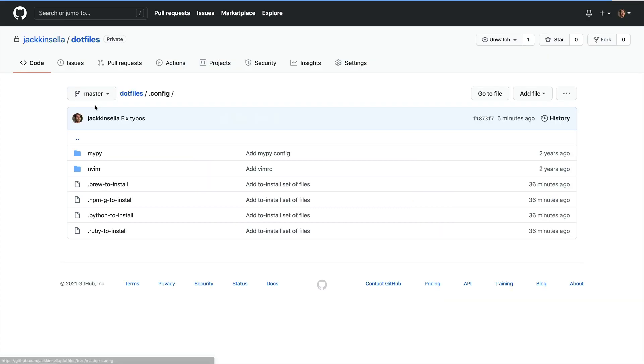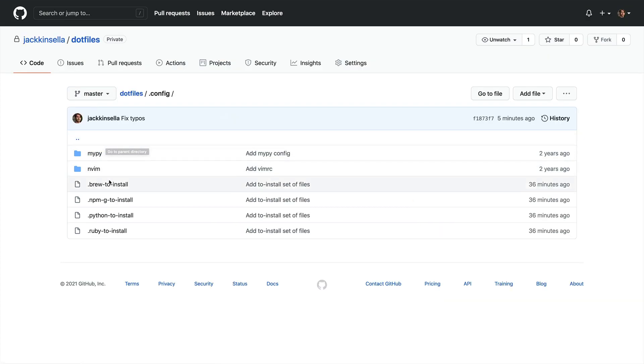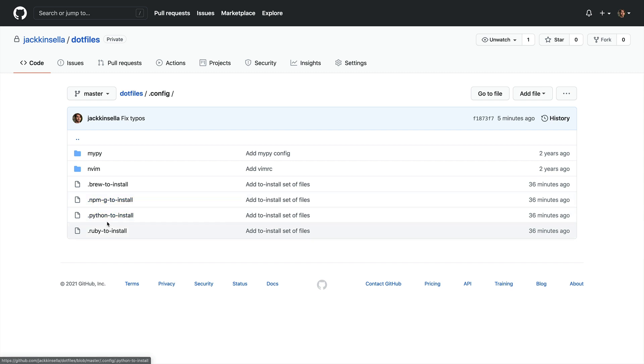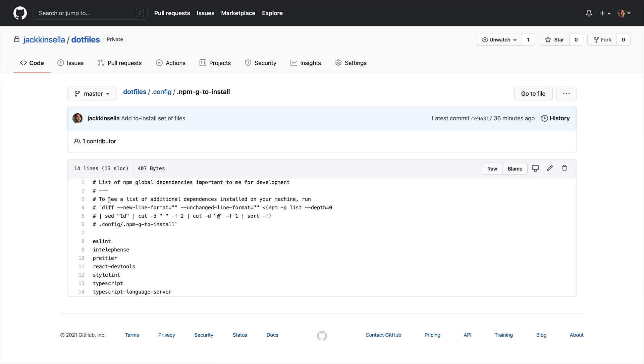Another thing worth seeing here is that I have a bunch of files, for example, brew to install, npm g to install, python to install, ruby to install, with packages that I expect to exist on my development machine, for example, eslint and telefence. These are often packages that are used within my editor's linters and it's very handy to have them globally installed.